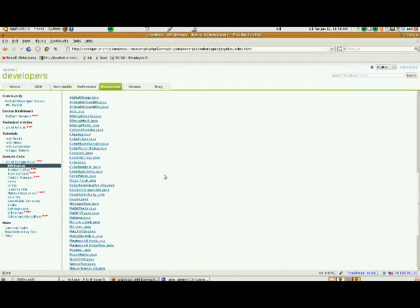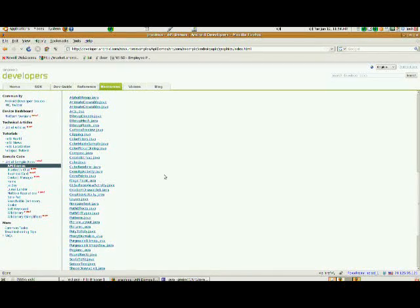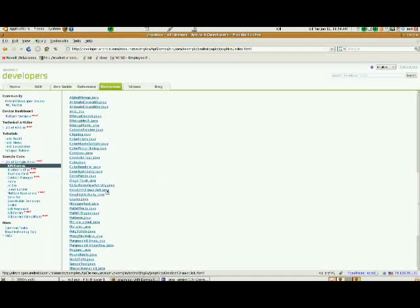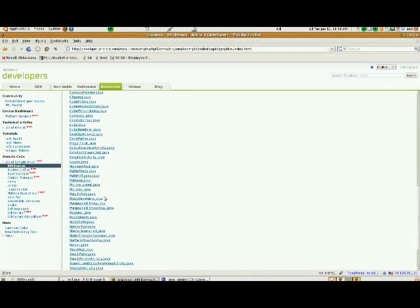Here we are. I'm going to scroll down, and what we've got here is we've got a set of files that are available to us.